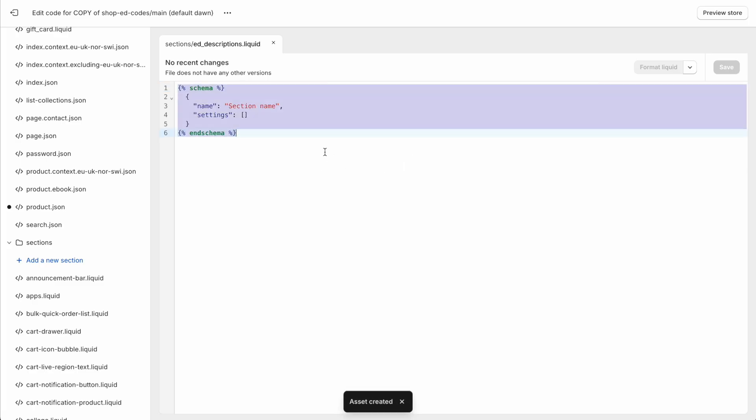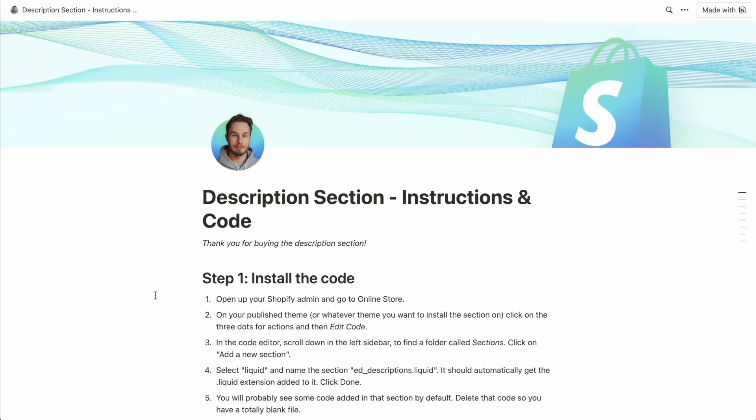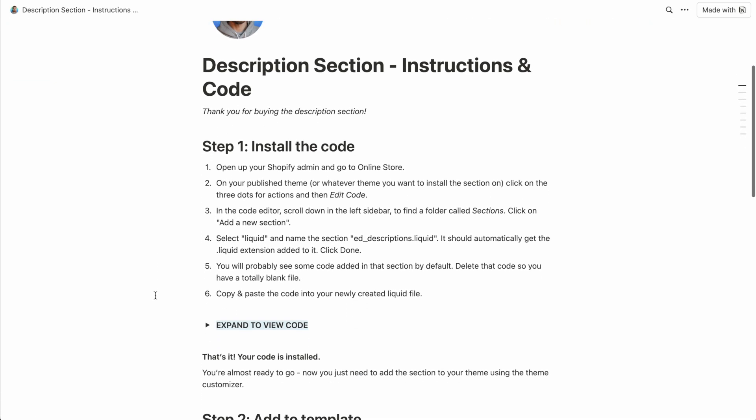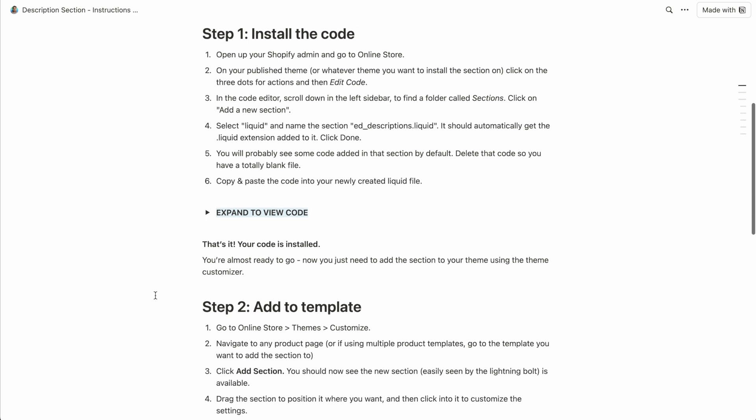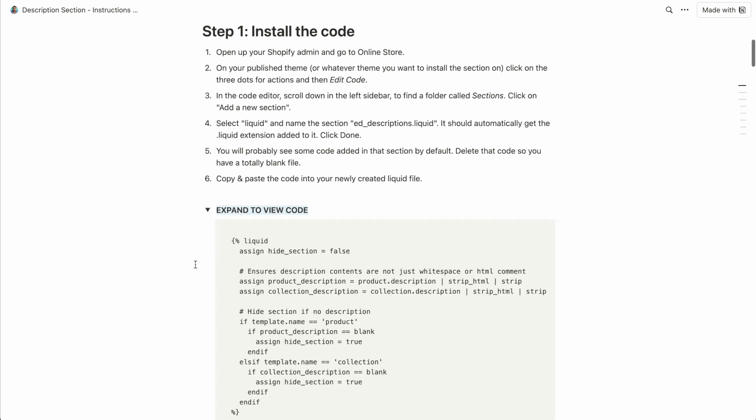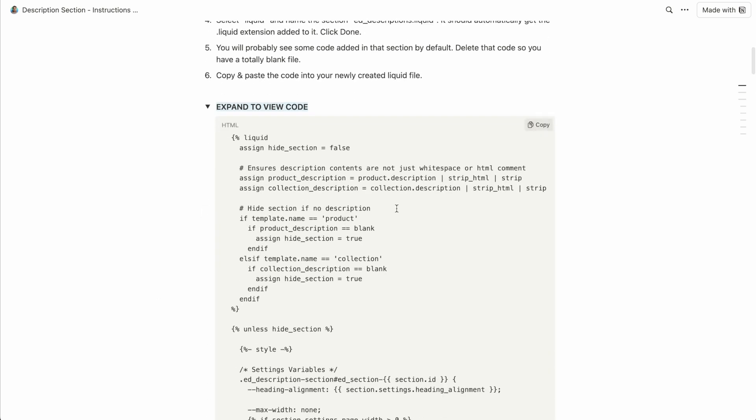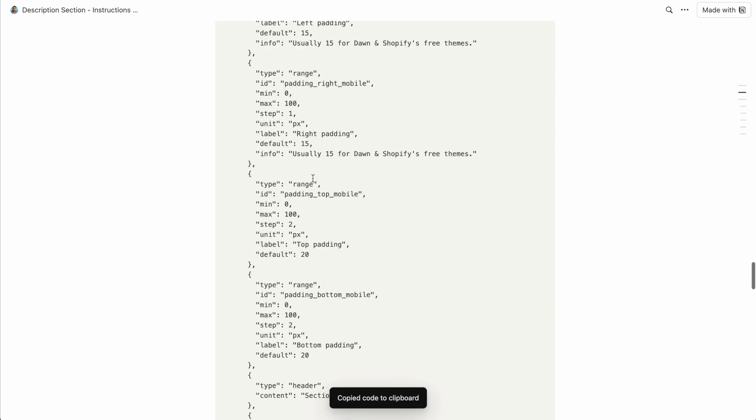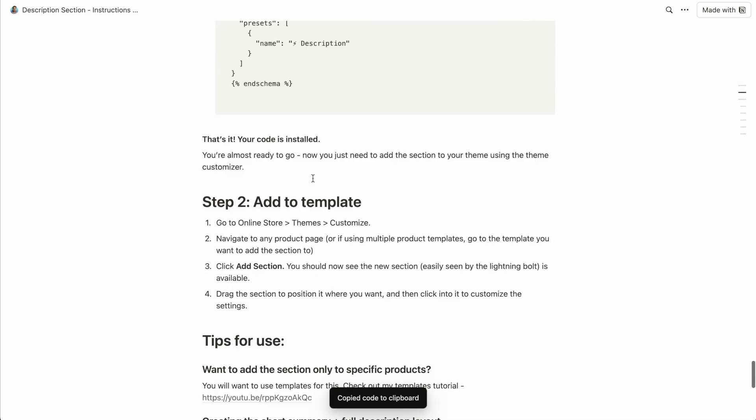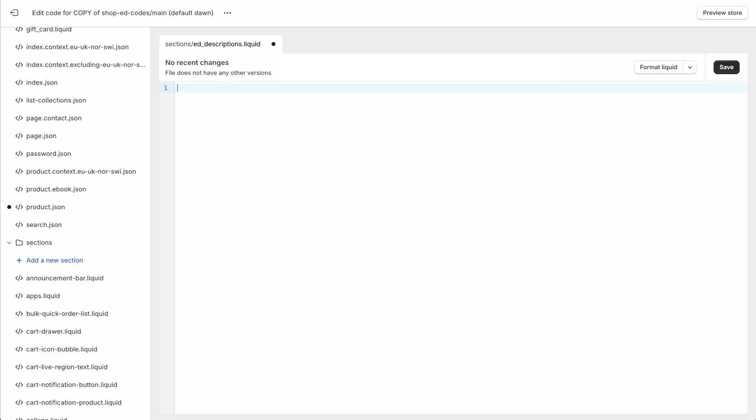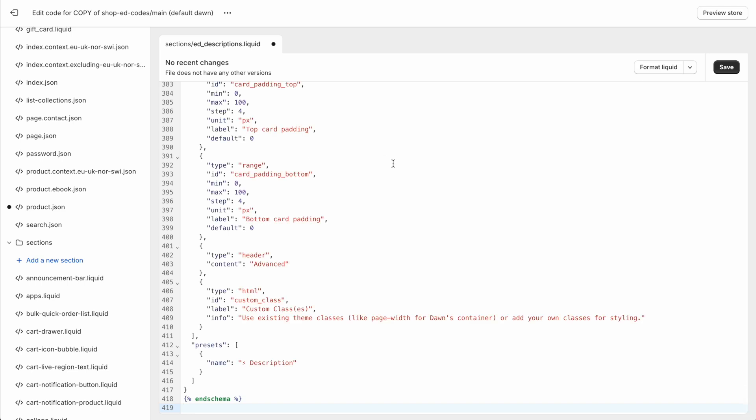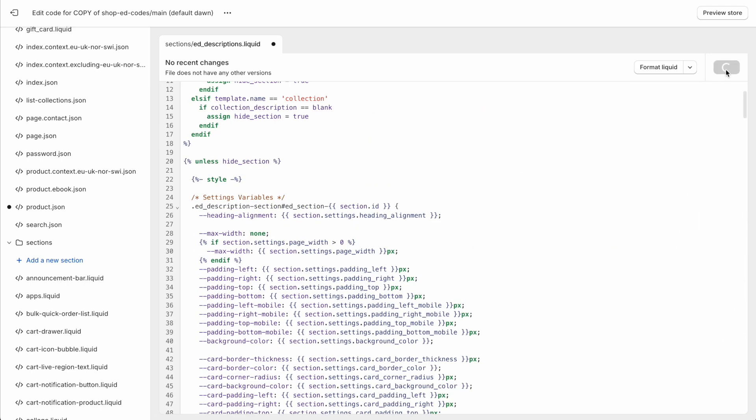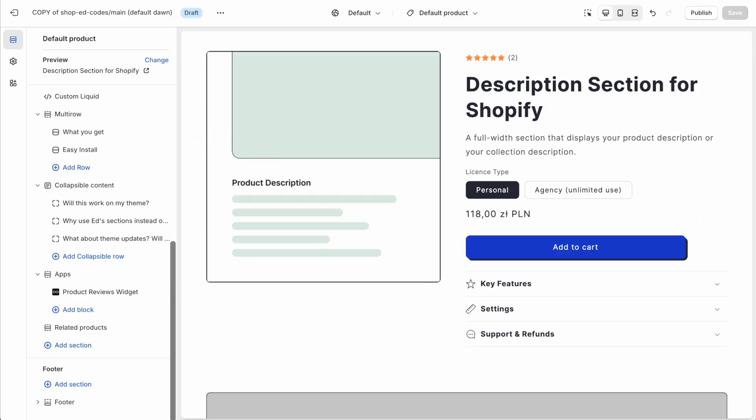So save that, we're going to just highlight everything here and backspace to delete it, we don't need any of this. And when you buy this product, you will have access to this file, where you can find some simple instructions and the code itself. So click here to copy the entire code. And we're just going to paste it into that empty file that we just created. Save.